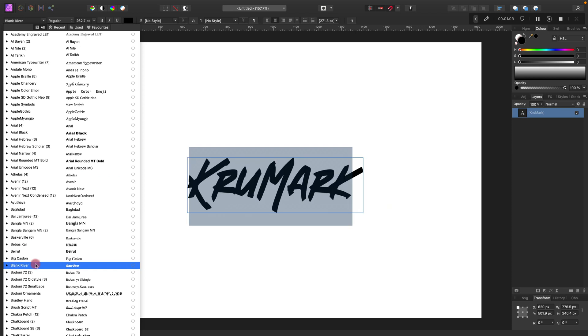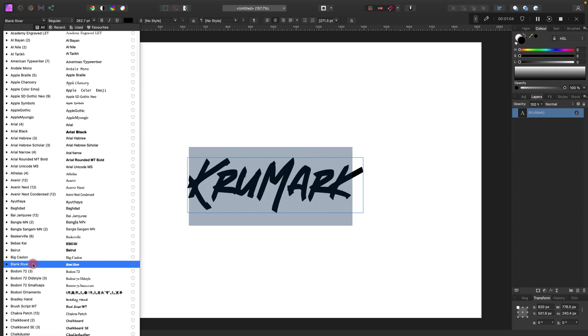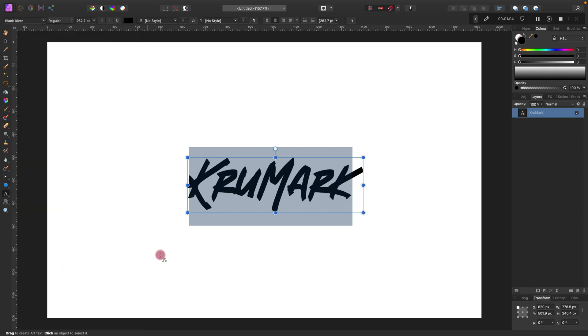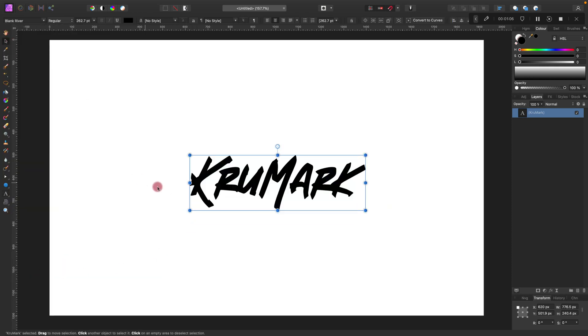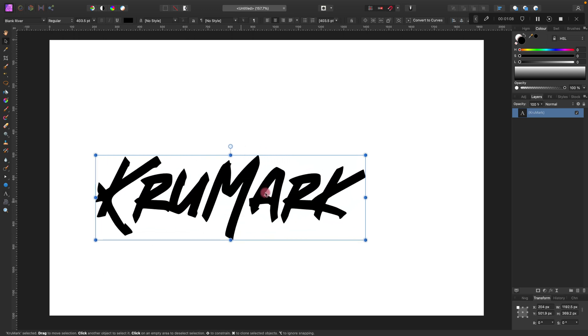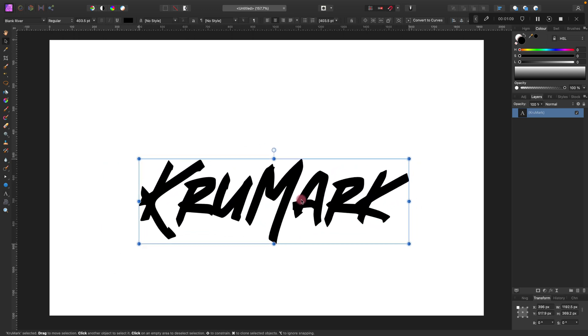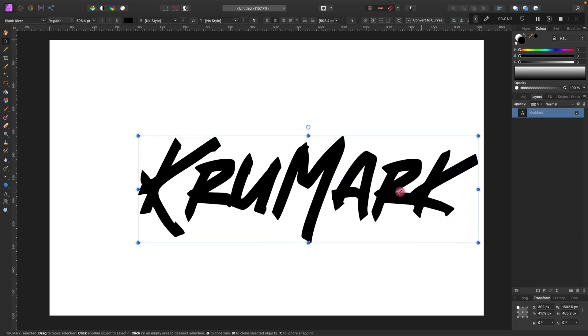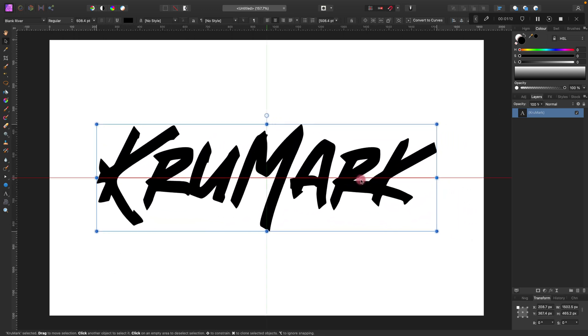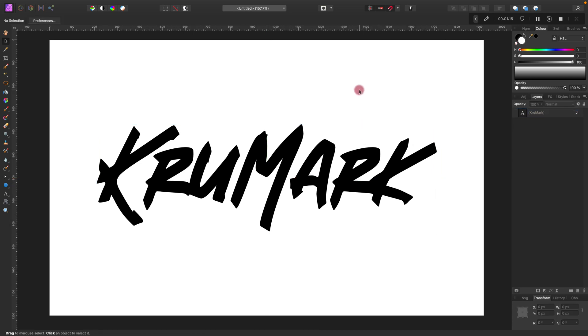Then select the text and change the font. We need a font that looks like graffiti. If you want the same font as me, I will drop a link in the description below. I'm happy with the size and the font.